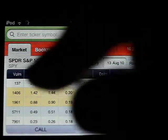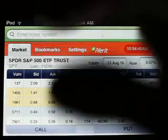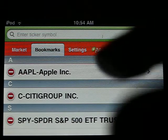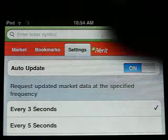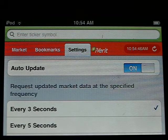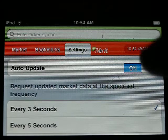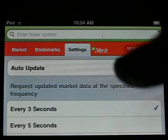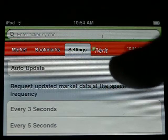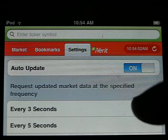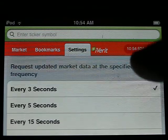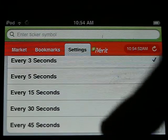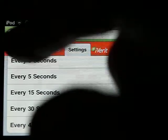Option Grid stores any number of tickers that you desire, and you can also choose your settings for auto-update. You could turn it off, or you could select 3, 5, 15, 30, and 45 seconds for your update interval.